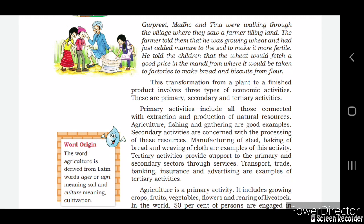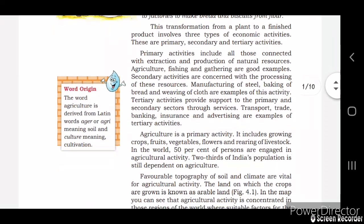Gopal, Raju, and Tina were three persons walking through their village where they saw a farmer who was tilling his land. The farmer told them that he was growing wheat and had just added some manure to the soil to make it more fertile. He told the children that the wheat would fetch a good price in the market, from where it would be taken to the factory, and from there it would become bread or biscuit.